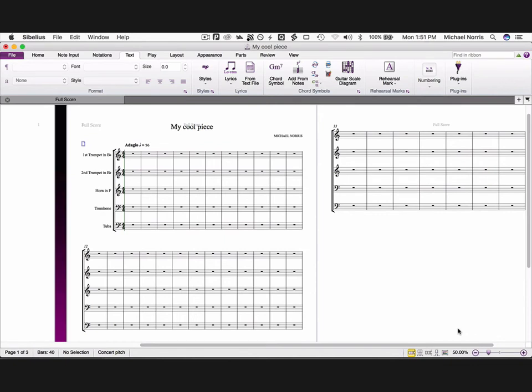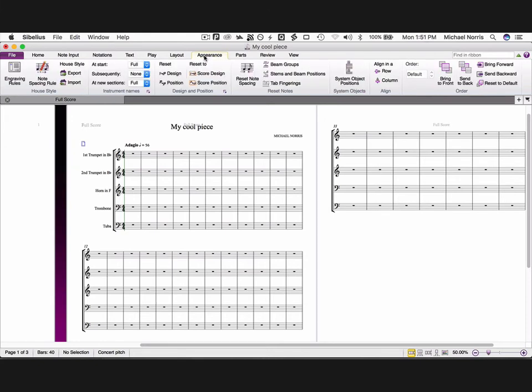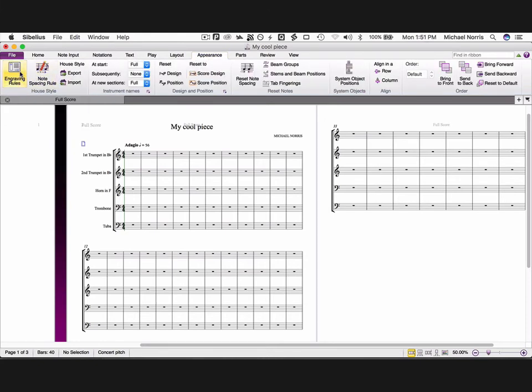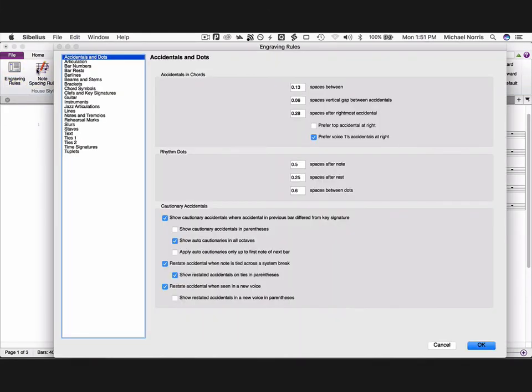OK, we're mostly there. A few more things we need to change. Go to the appearance tab, and click on engraving rules. Here we need to make the following changes.